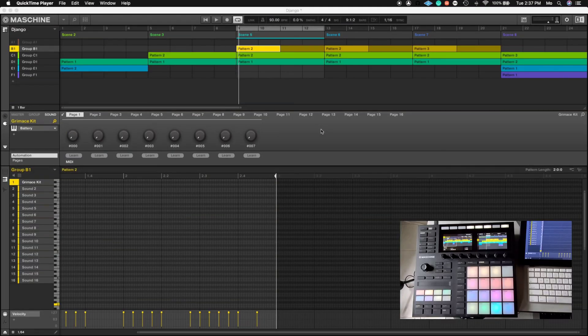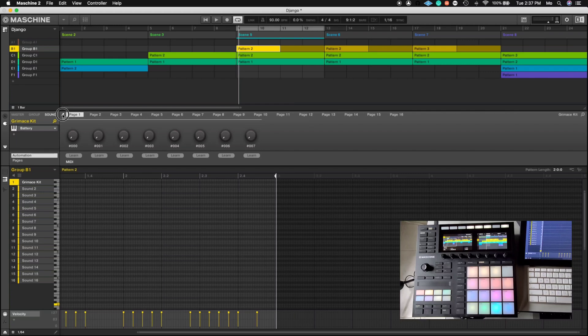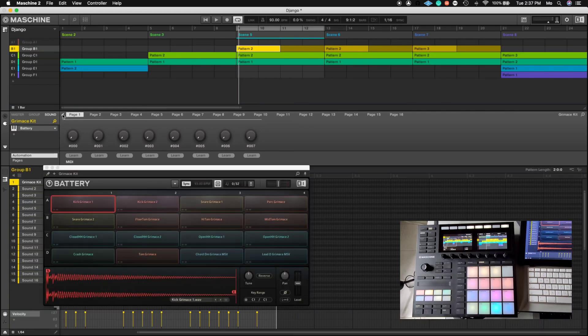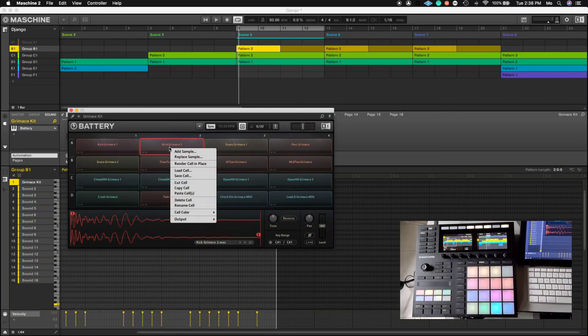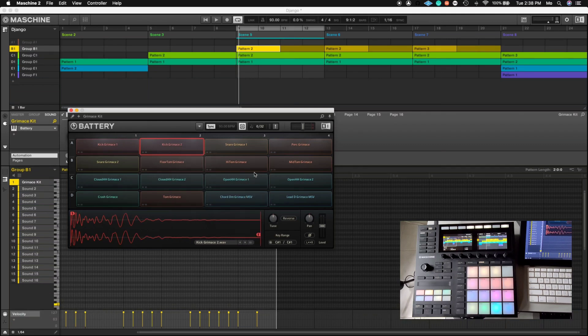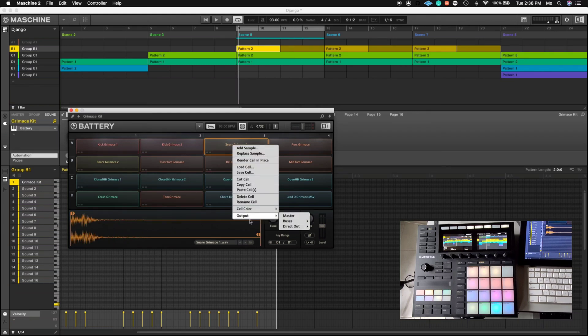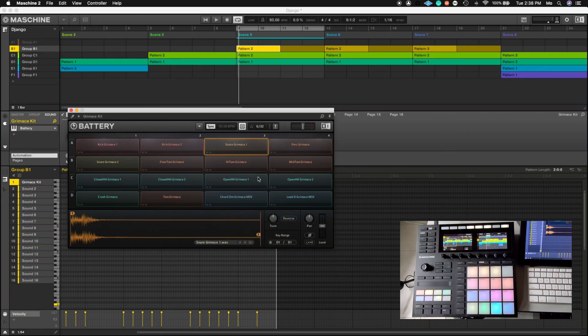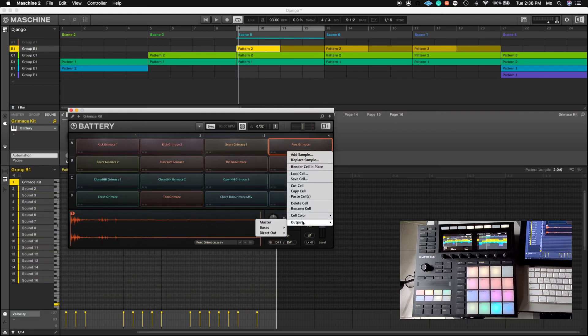So we got Maschine open. First thing we want to do is get to the drums. My drum sounds is on group B1. We're going to open that because I am using Battery for my drum sounds. We're going to go to the second track, go to output, go to direct out, set it to 3-4. Go to the third track, go to output, go to direct out, go to 5-6. And you're just going to keep going down the line. You want to start with the second track going to 3-4 because the first track, which on here is the kick drum, is automatically going to go to output 1-2.